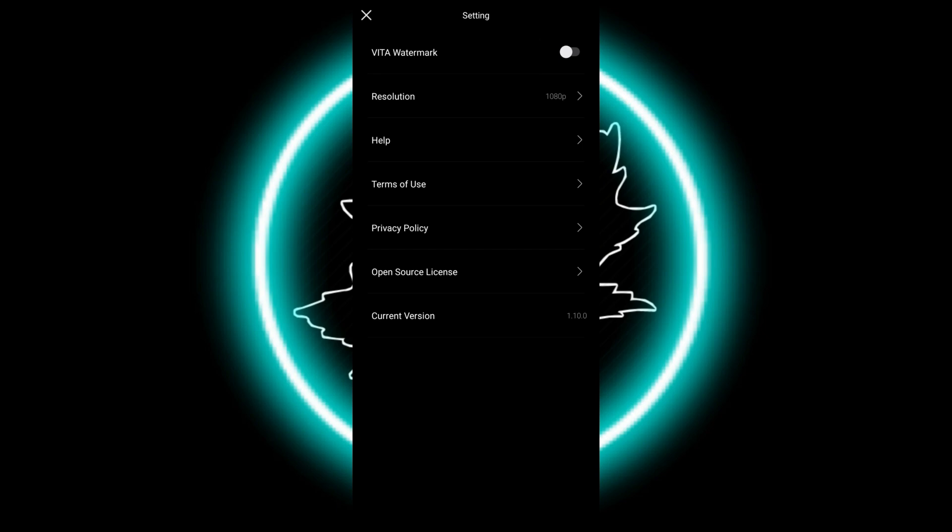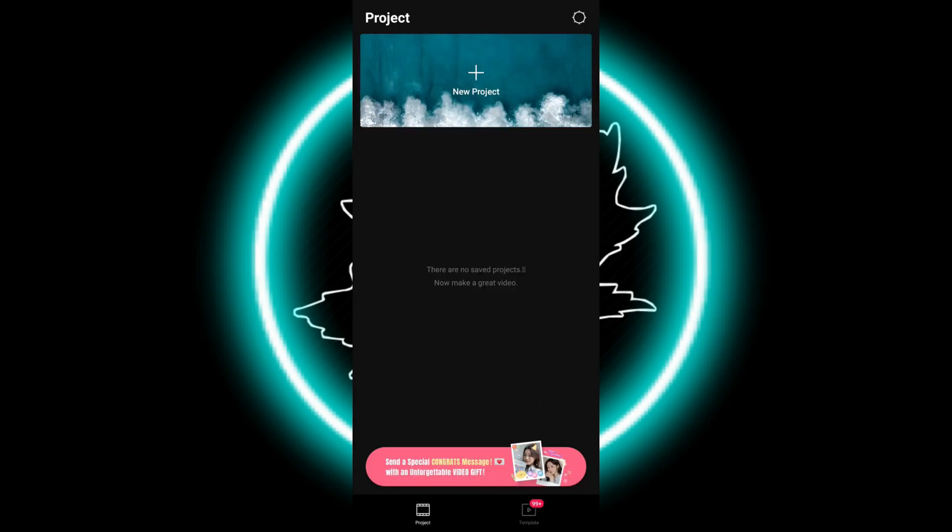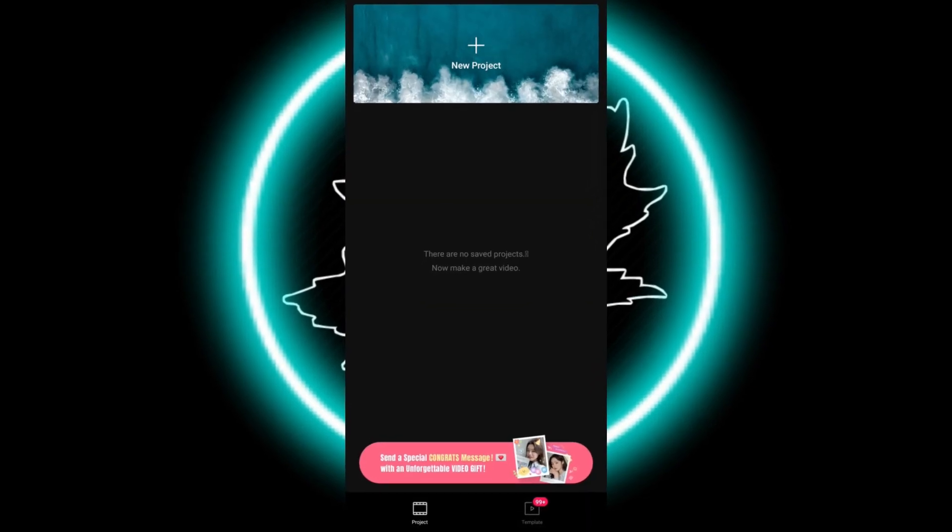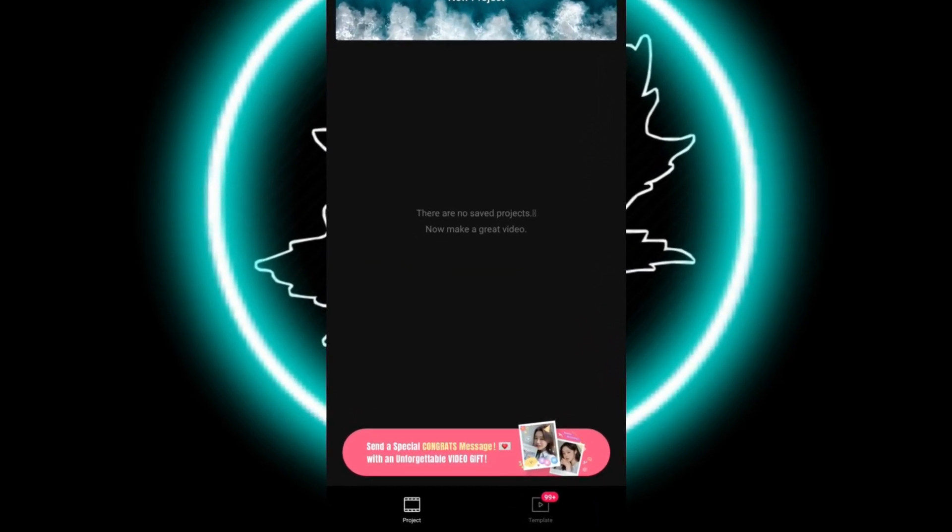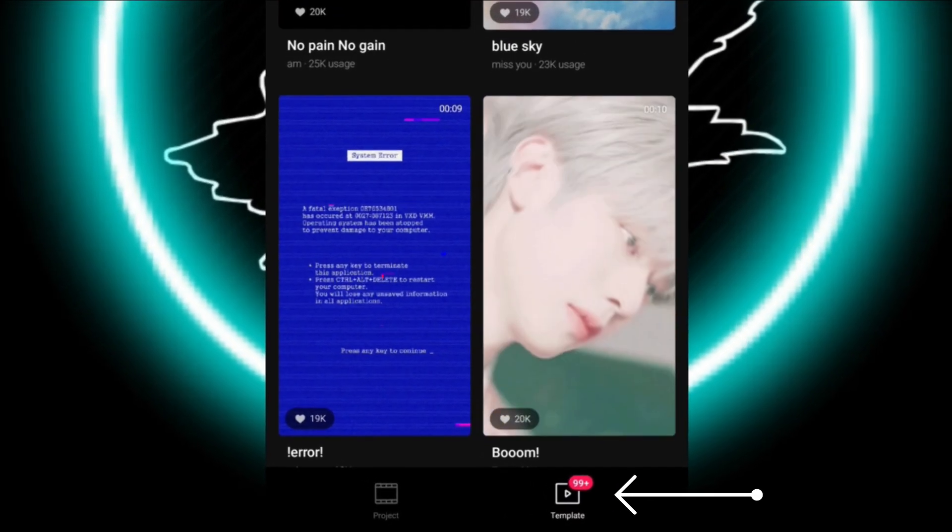After that, go back and you can use your projects. Depending on the video clips you have, you can add images, videos, whatever you want. The app also includes many templates. Just go to the templates tab.